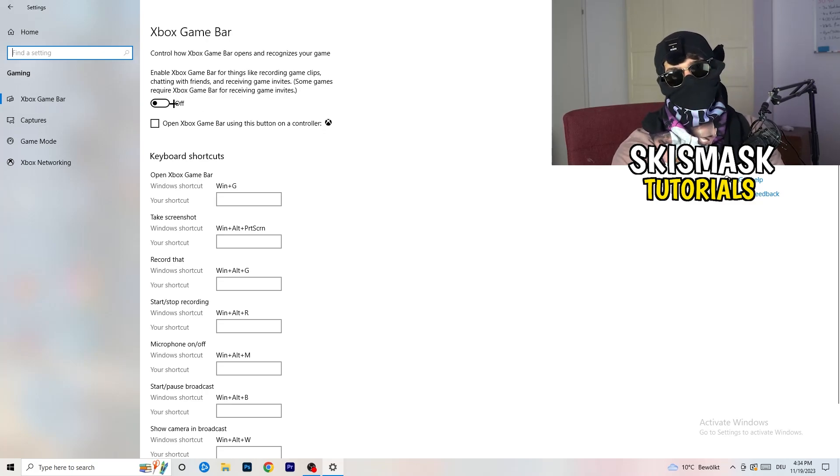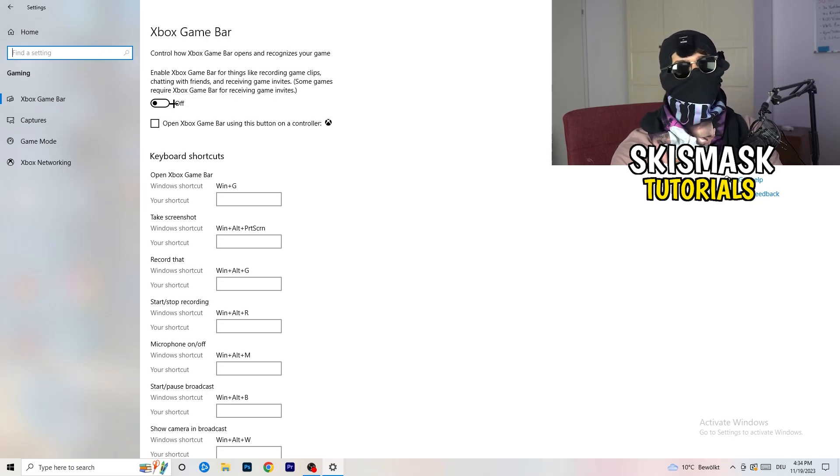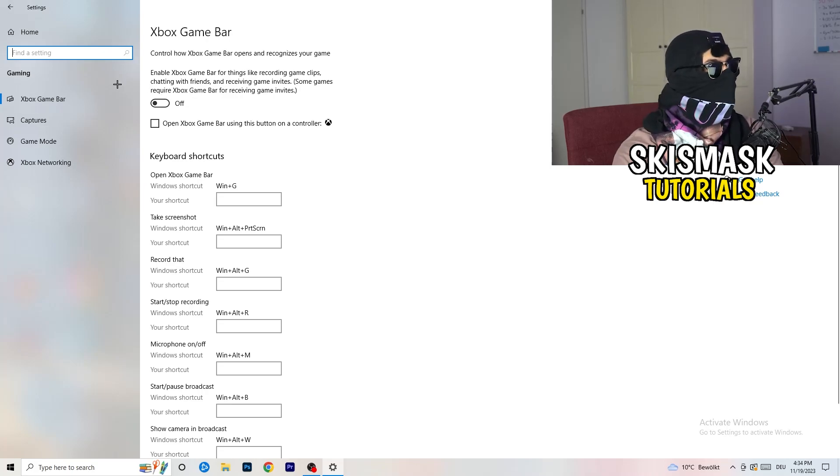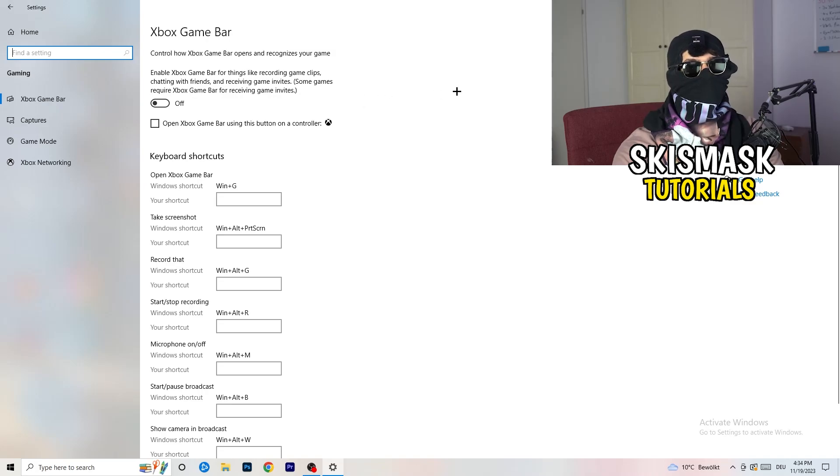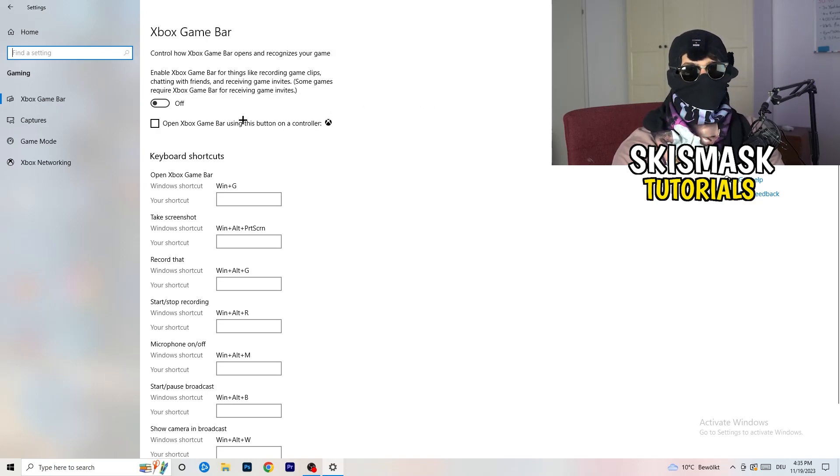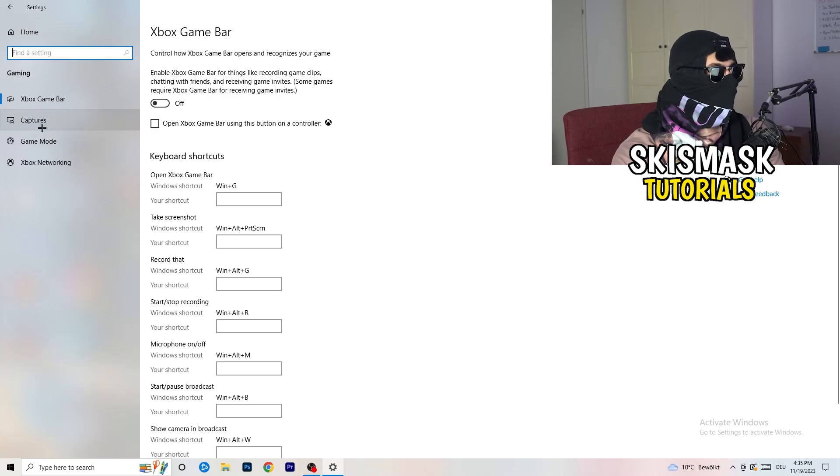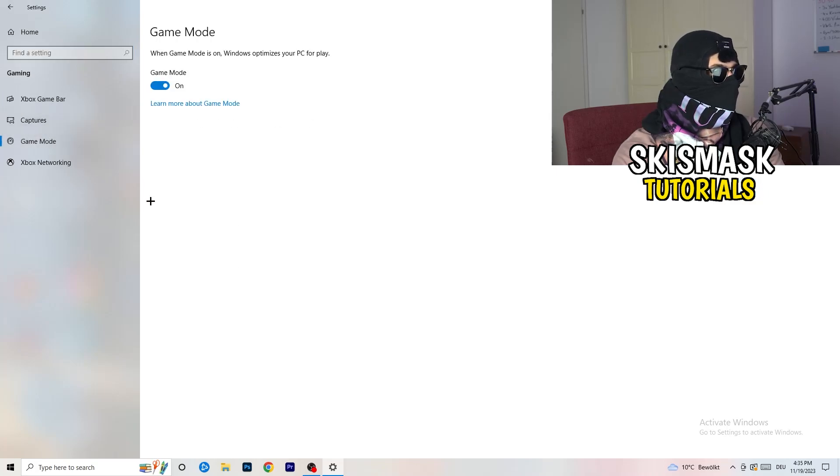Some guys will tell you to turn this on, some guys will tell you to turn this off, and I'm on the side of guys which are currently turning this off. Because this will cause, don't ask me why, but if you turn this off it will reduce your probability to have a black screen in game. So just turn this off, same thing, skip over captures and go to game mode.